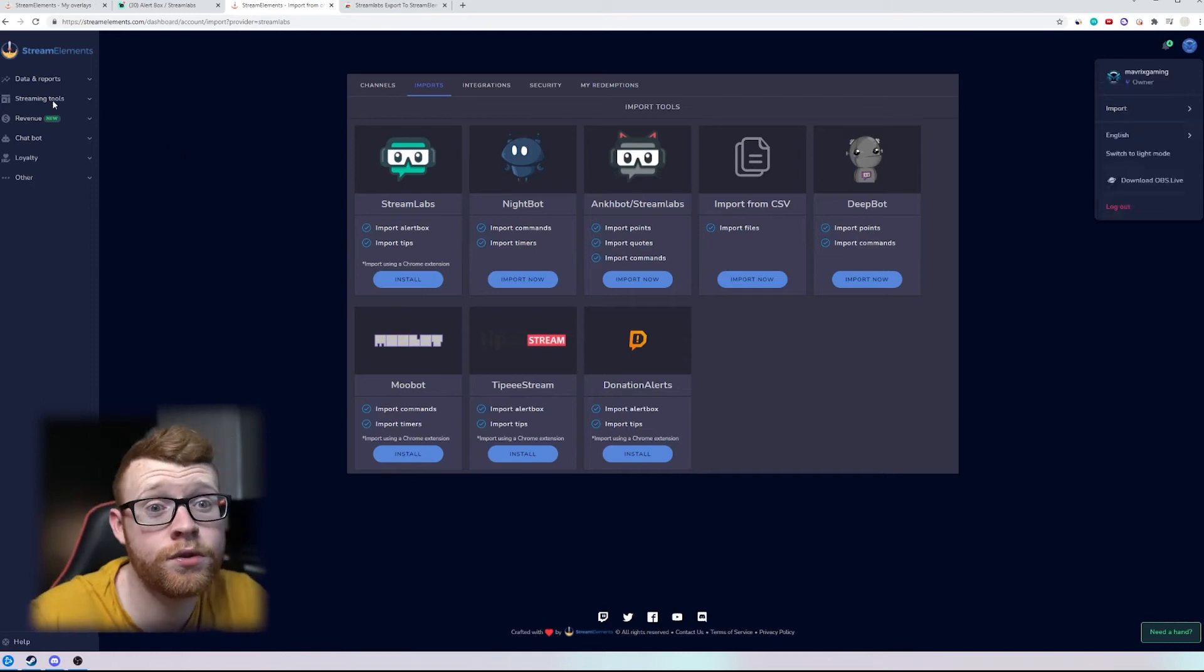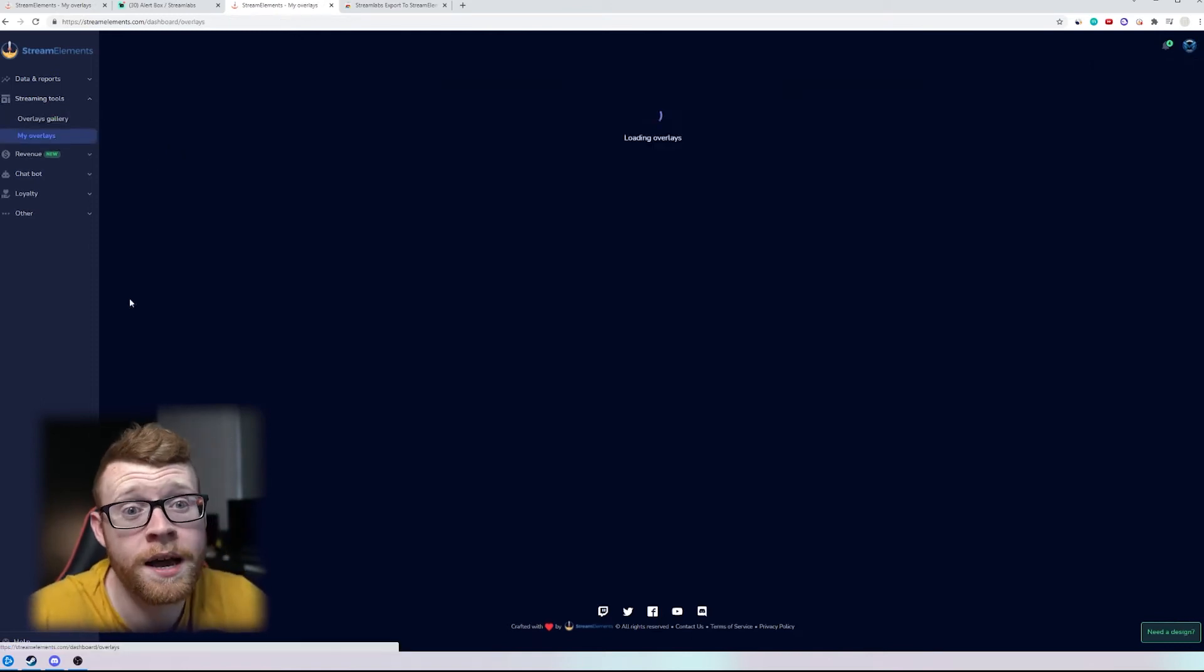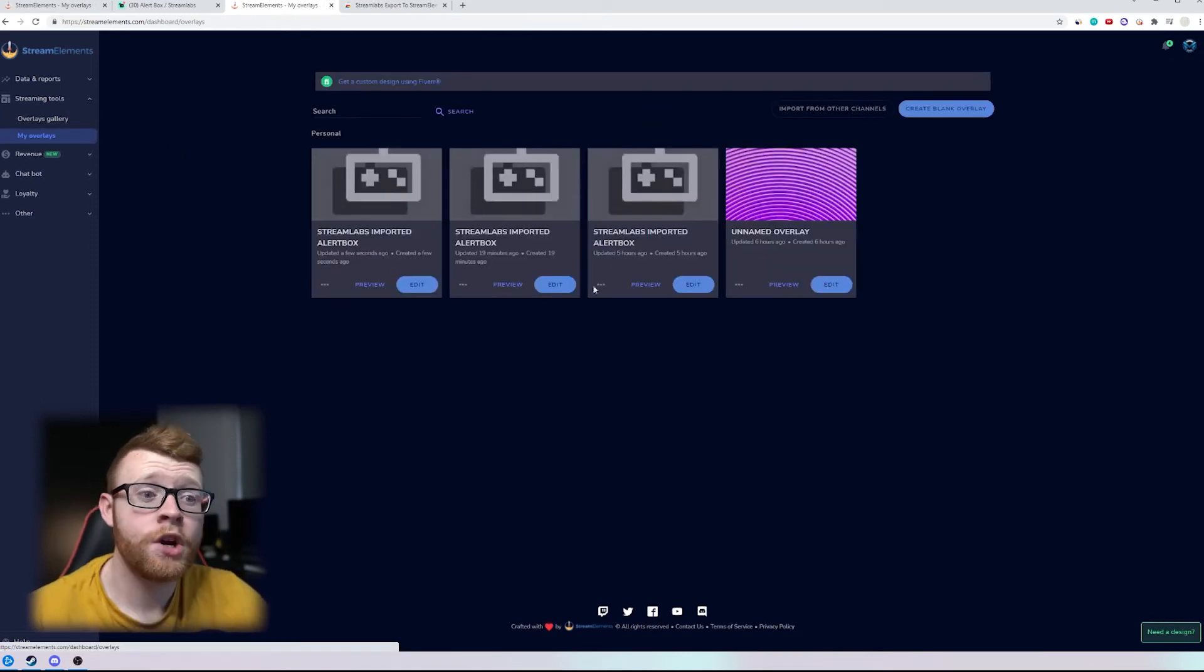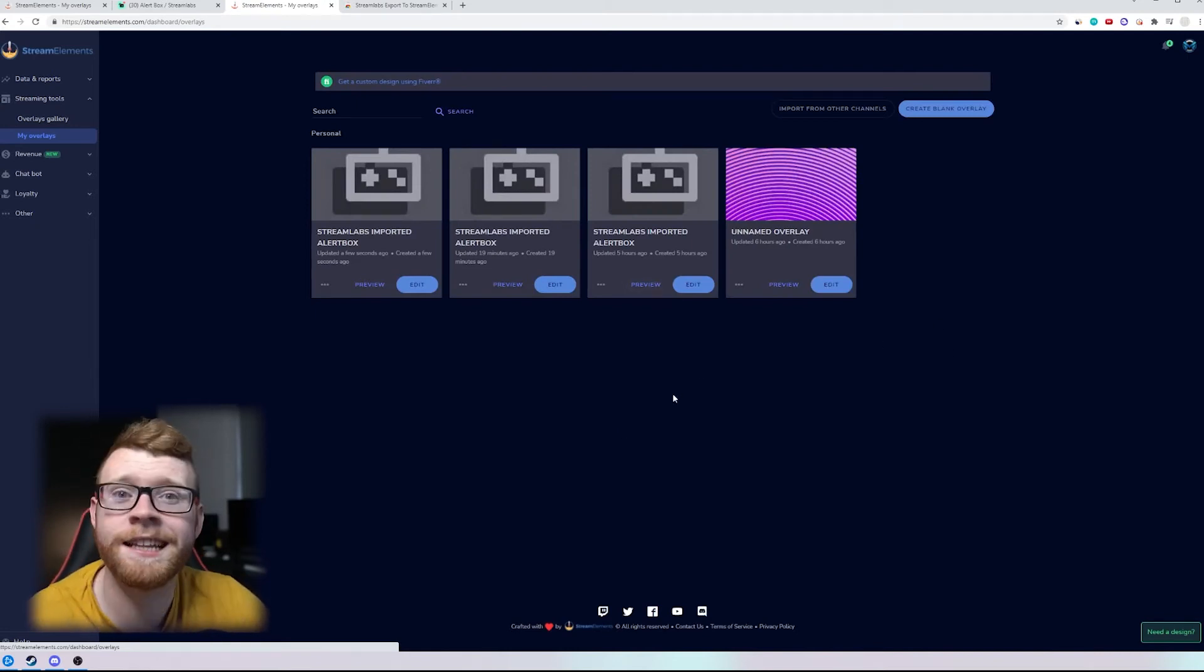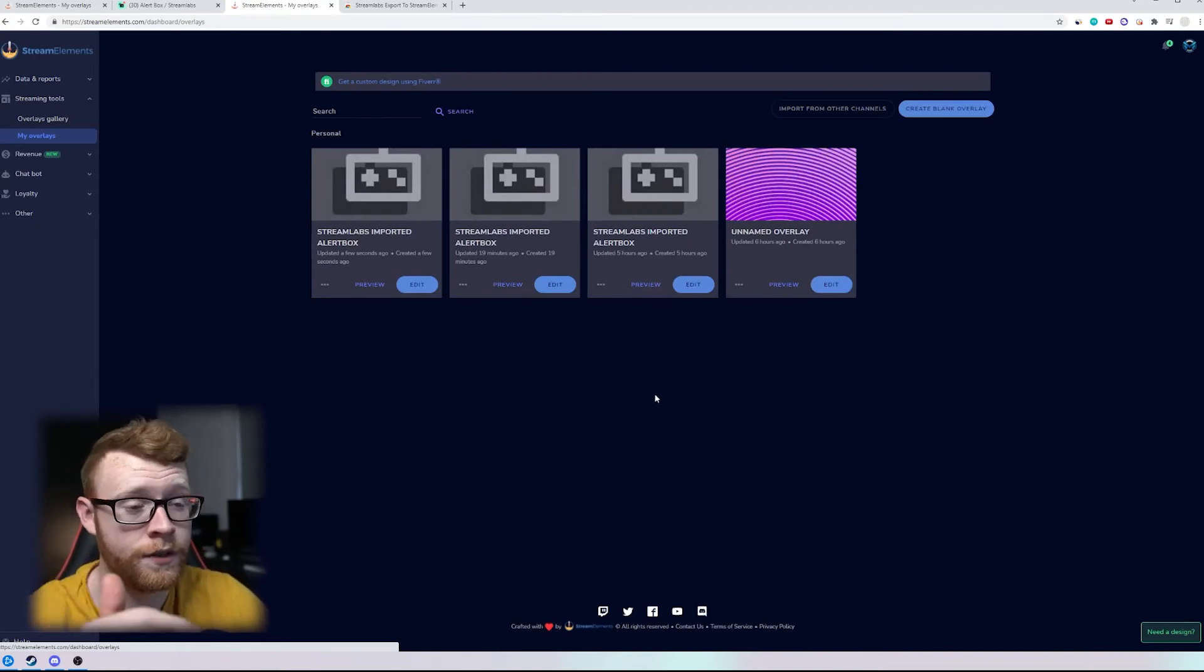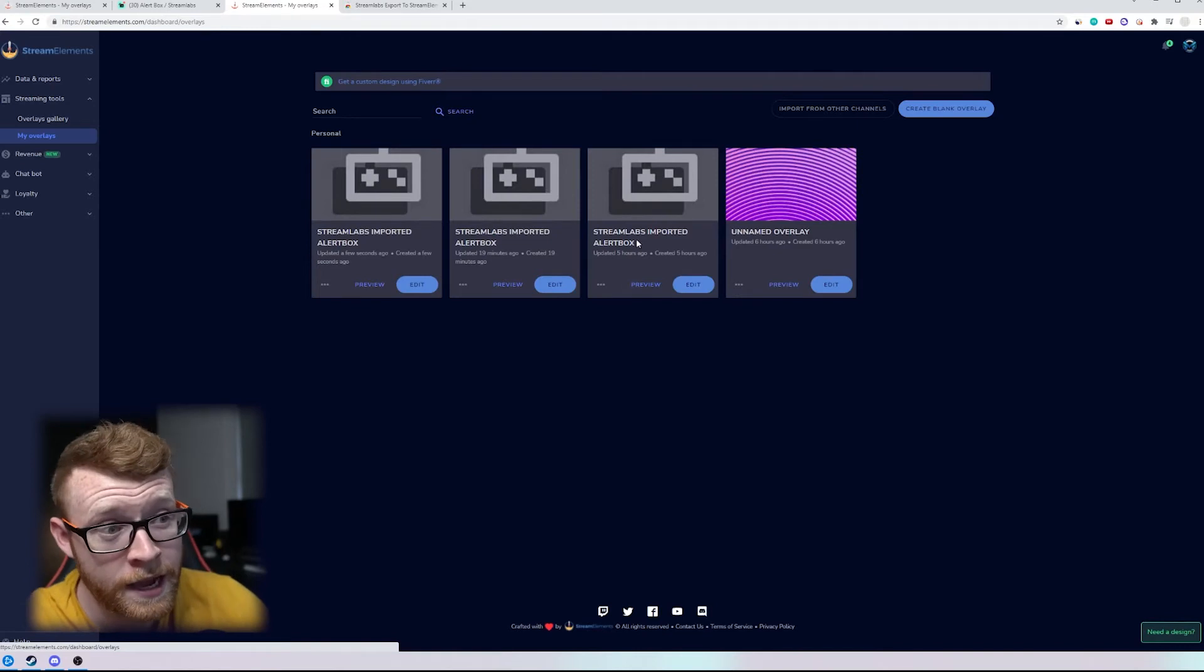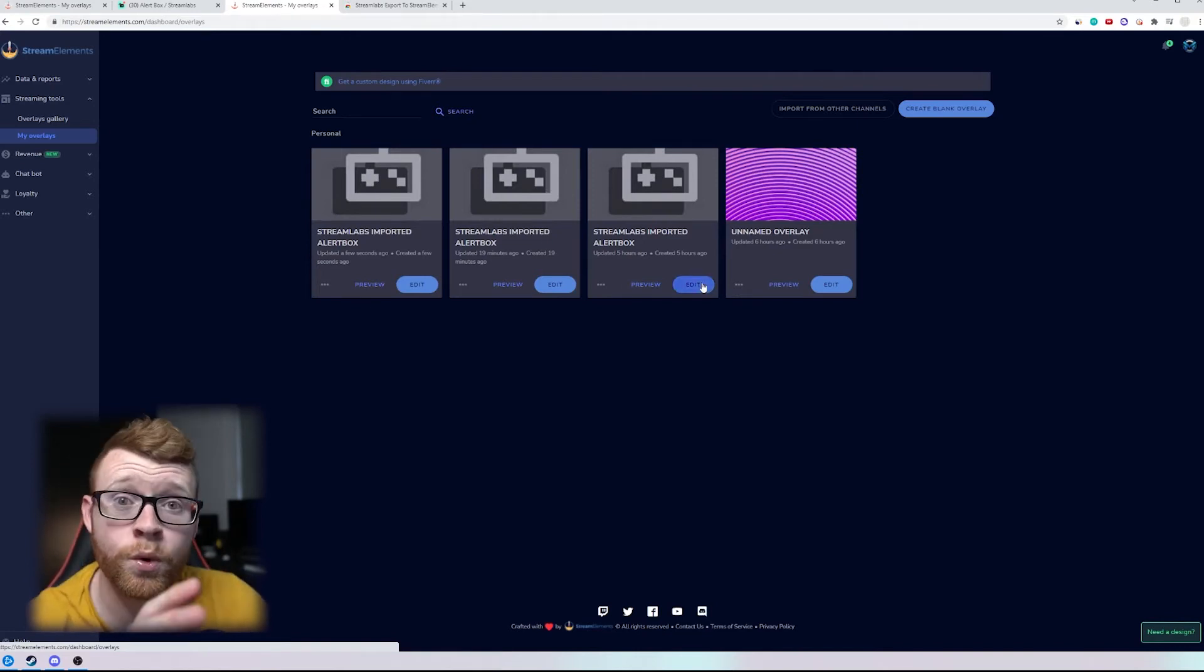So if we come in here to streaming tools we go to my overlays you will now see I have a couple here because I've already done this. I did it for the written tutorial which you can also find down below. Streamlabs imported alert box I've got them right here.